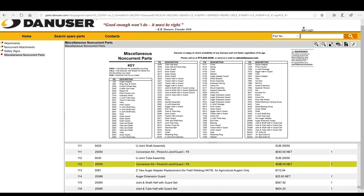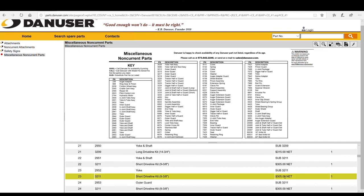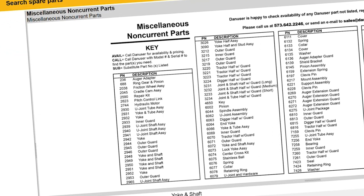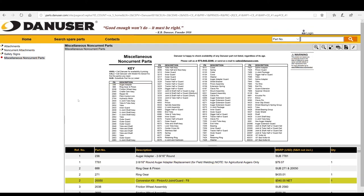You also want to pay close attention to any pricing that says 'net' — this means there is no discount. You may find items that say 'call' or 'available' in the MSRP field. We use these designations if there are limited parts quantities available or if we need additional information to determine the correct part number required. In either case, this is simply a note for you to contact our customer service sales representatives with further information.